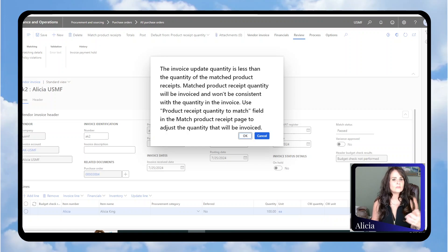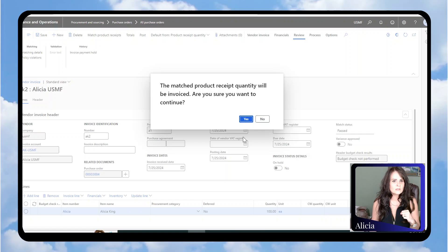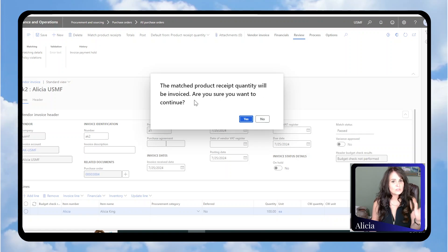You have to override or give it an approval. We're going to say OK to this message. It's saying the matched product receipt quantity will be invoiced. Are you sure you want to continue? I'm going to say Yes.